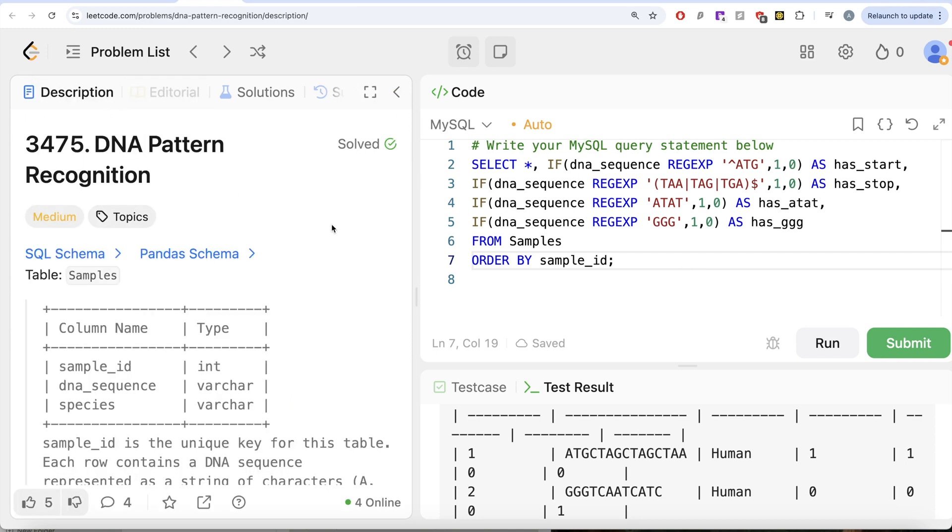So yeah, tricky question. But if you know about regular expressions and how to write regular expression, it is not that difficult. All we did was from this table called samples, we matched four different patterns.